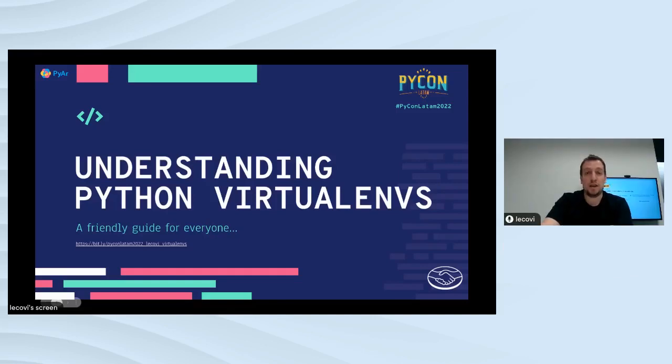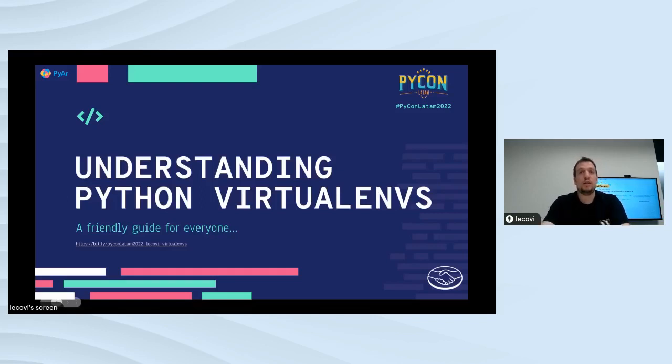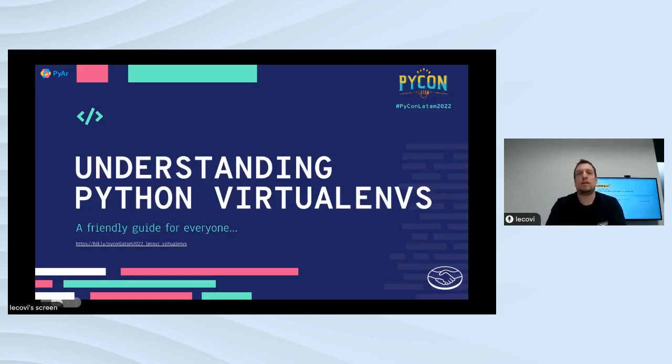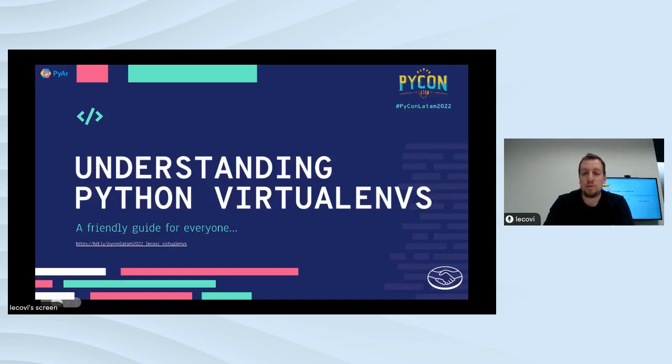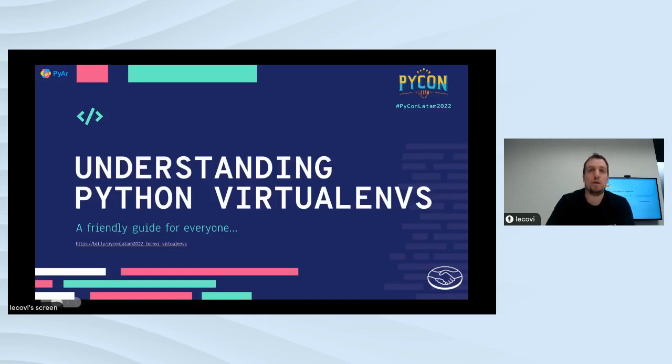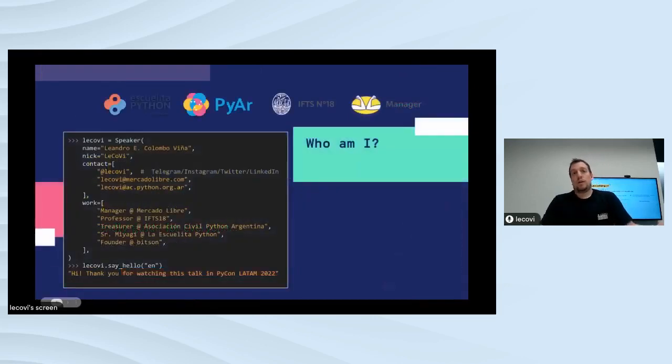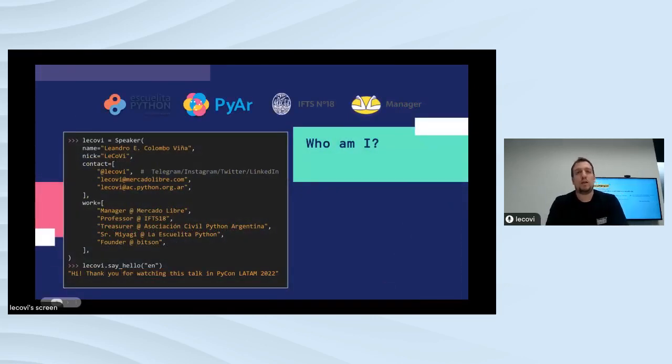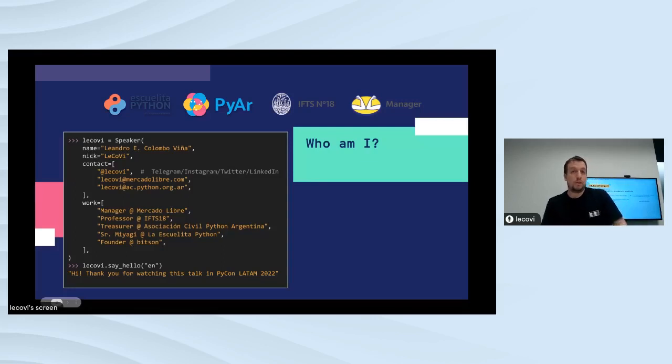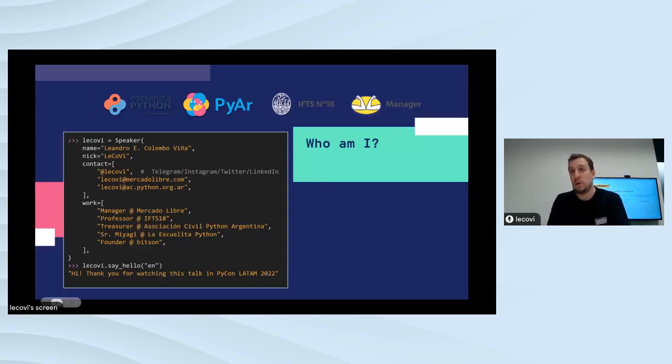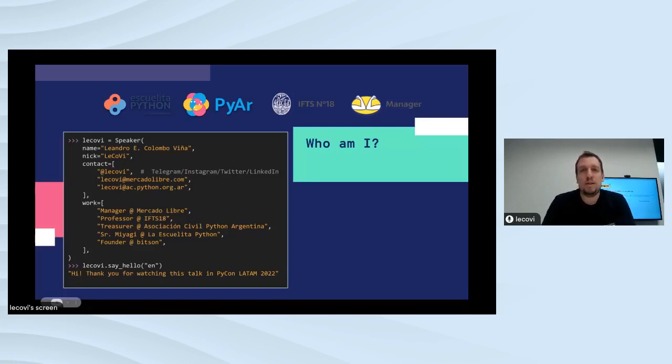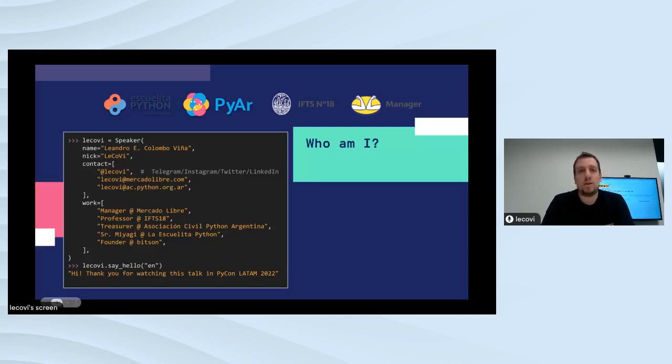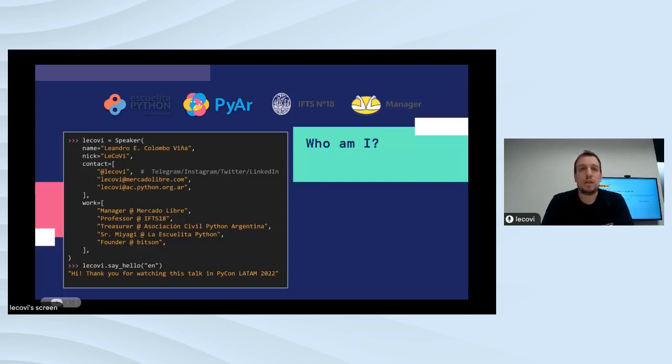Thank you very much. Hello and good morning everyone. This is Understanding Python Virtual Environments, a friendly guide for everyone. I will share with you the link to the slides. First of all, I want to thank the organizers for the invitation, the sponsors for making this possible, and of course you people for being on the other side watching this.